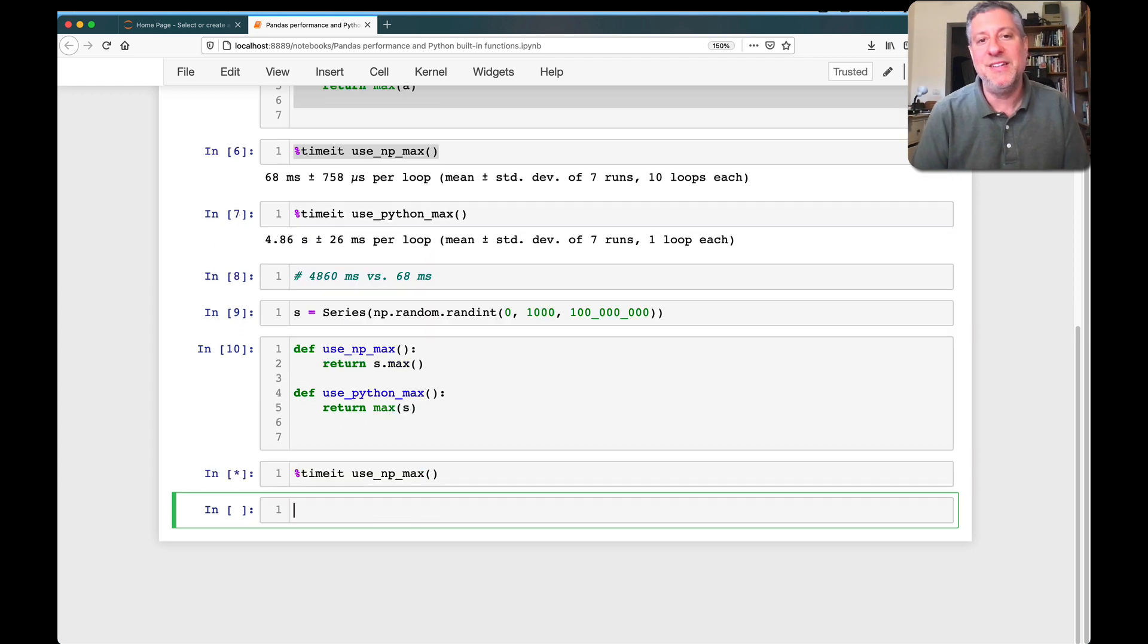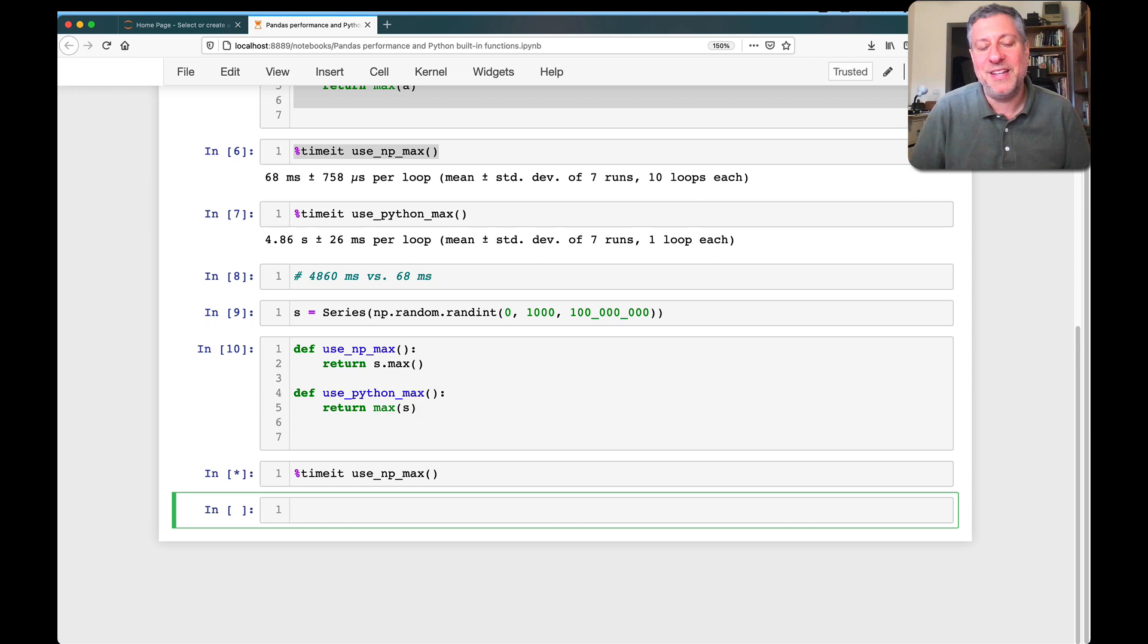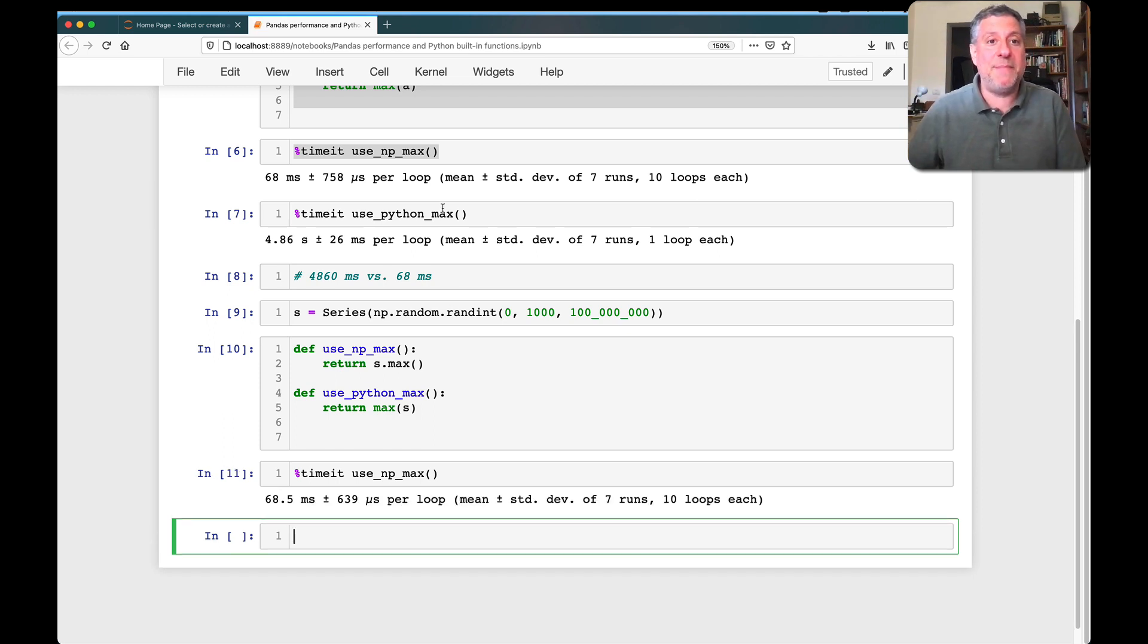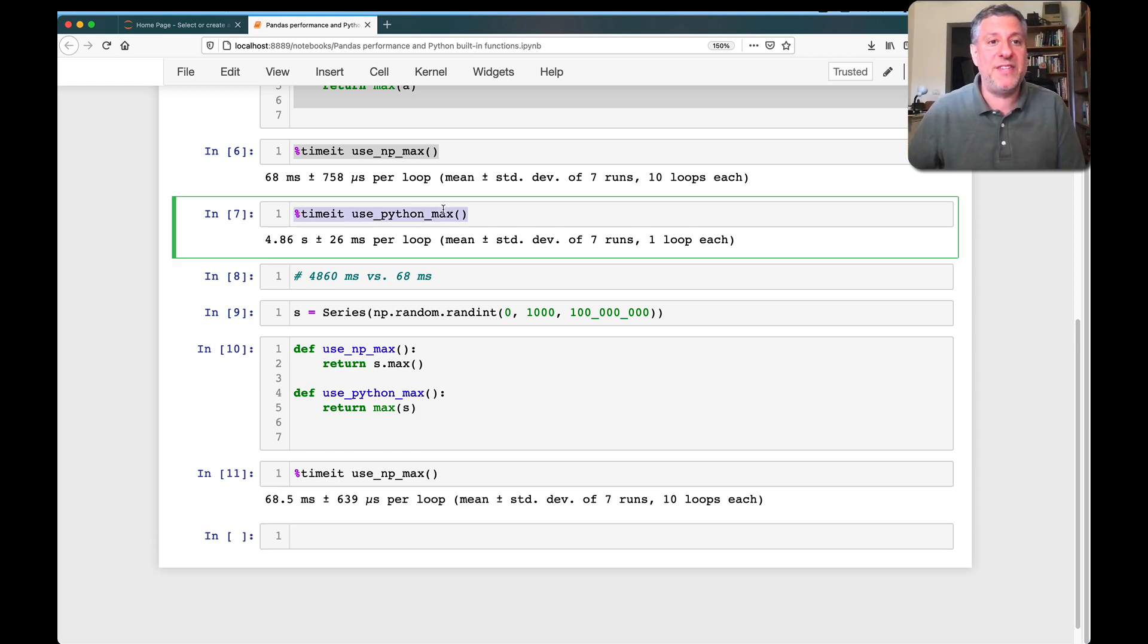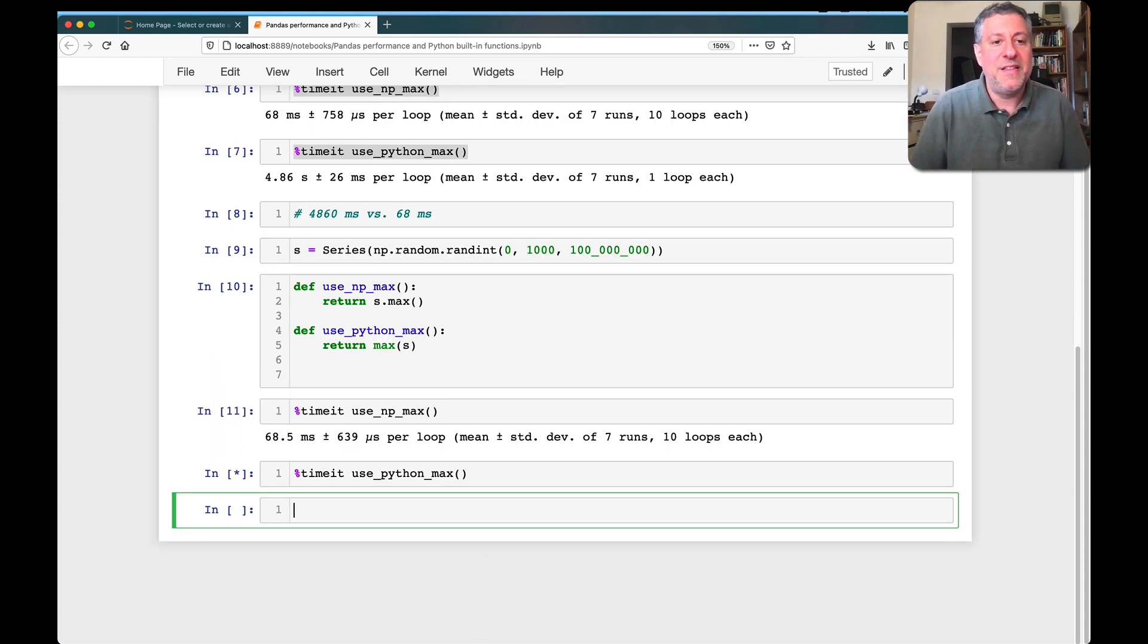So what happens when I do timeit now on use_np_max, which is really using pandas max? And we see it's about the same, 68.5 milliseconds. What happens when I do it with the Python max function?